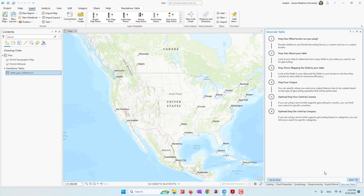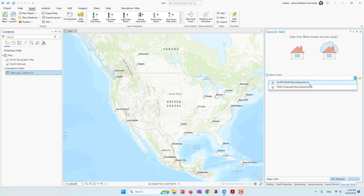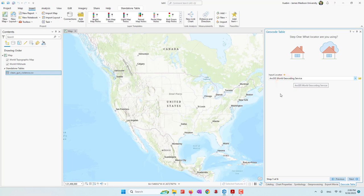There are eight steps. First we need to select the locator. Depending on how your account is set up, you may have different locators. Right now I have two options: one is the ArcGIS World Geocoding Service, which is not free — it will cost some credits, about 40 credits per 1,000 records. I also have VGIN, which I believe is free, but depending on your account settings you may not have this option. For our lab, let's use ArcGIS World Geocoding because the accuracy is very high. Every time you see this golden icon, it means we are using credits.